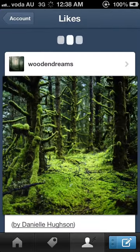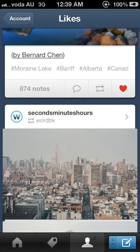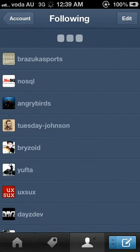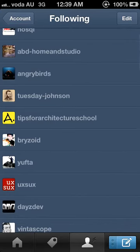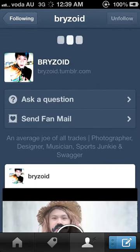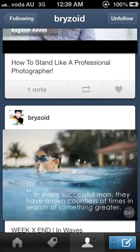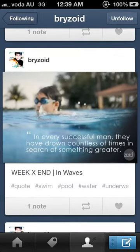This like button shows the history of your likes on other blog posts. This shows the blogs that you have followed. By clicking on them, you can see all of their posts. You can like and reblog from here too. As you can see in the top right, you can tap the unfollow button to stop following them.